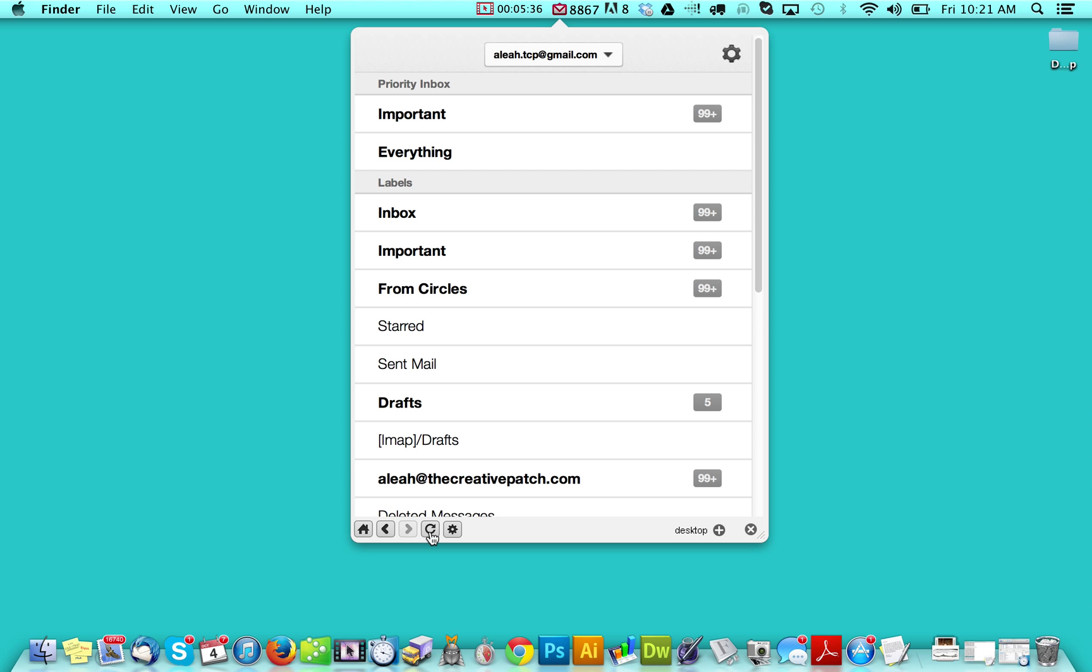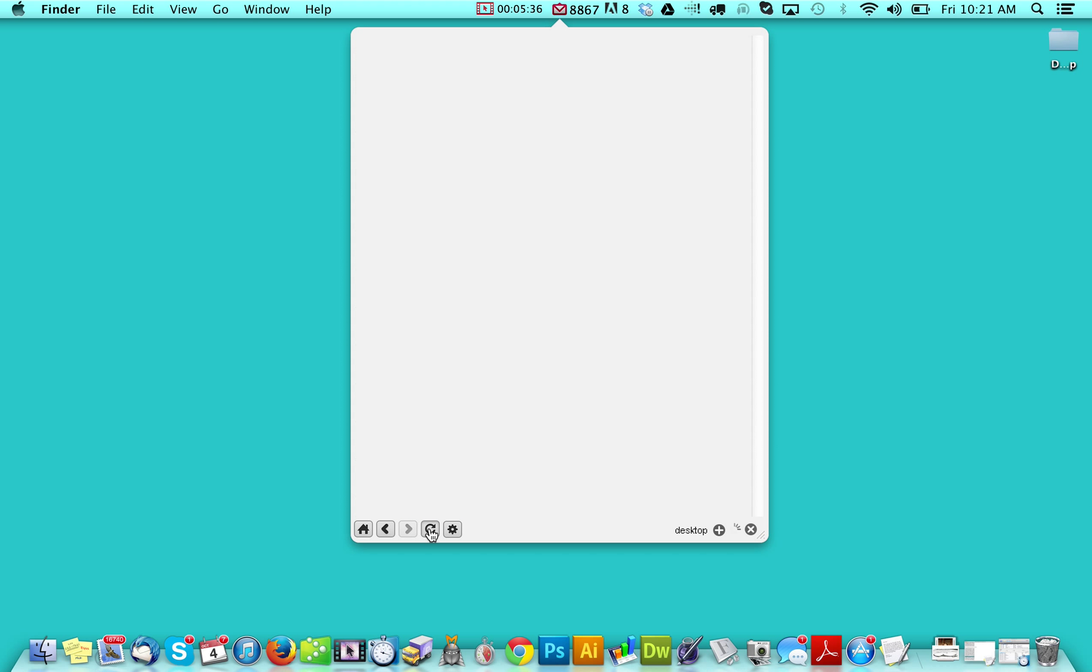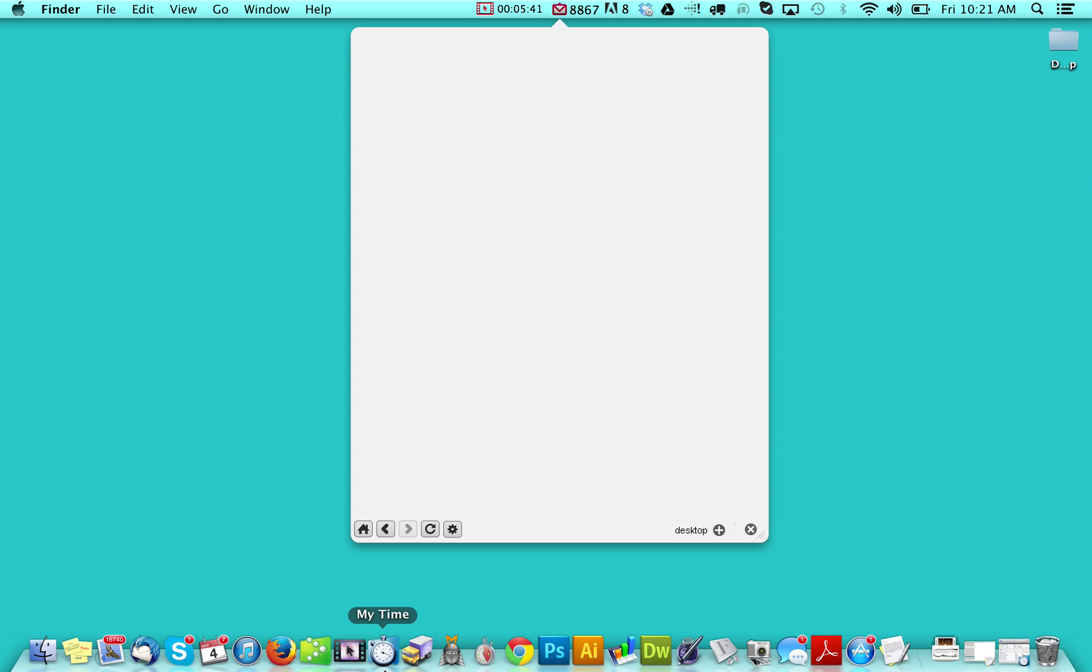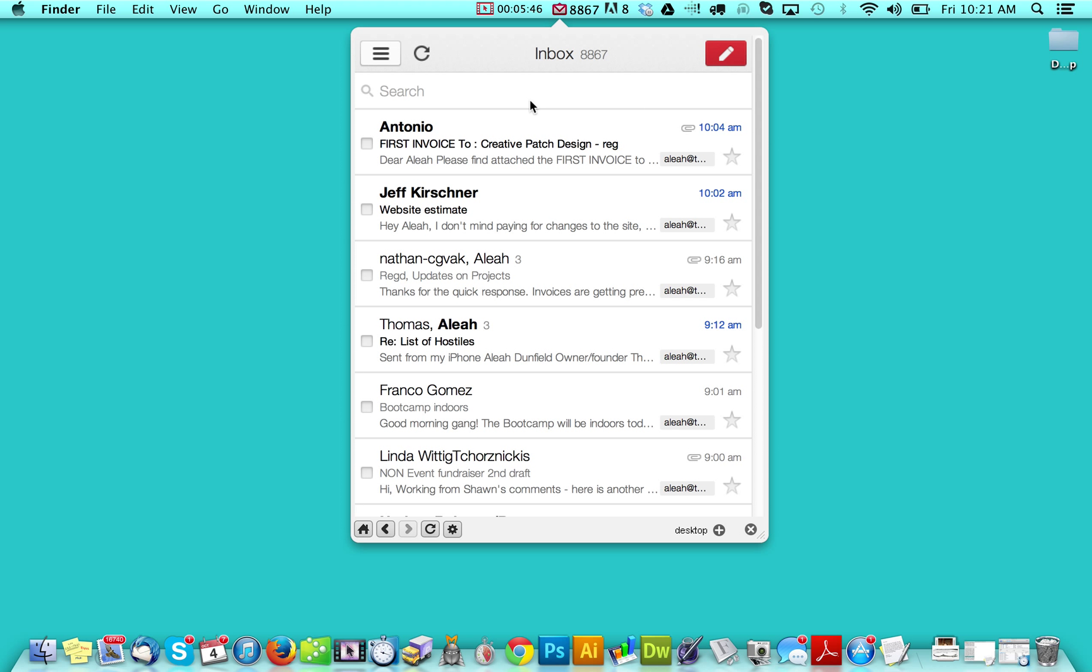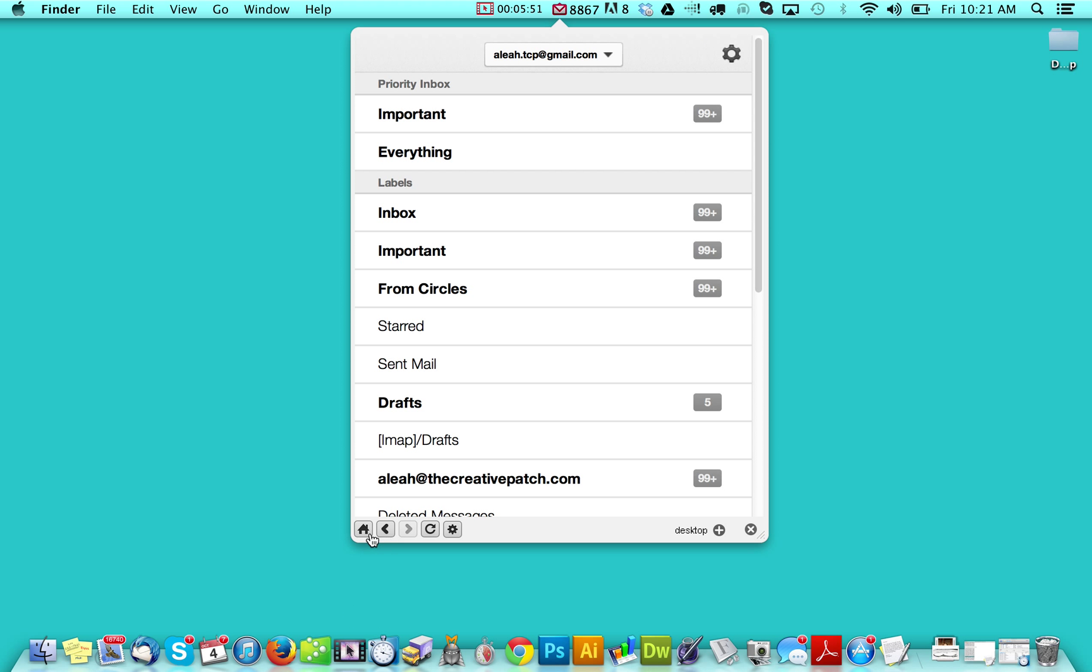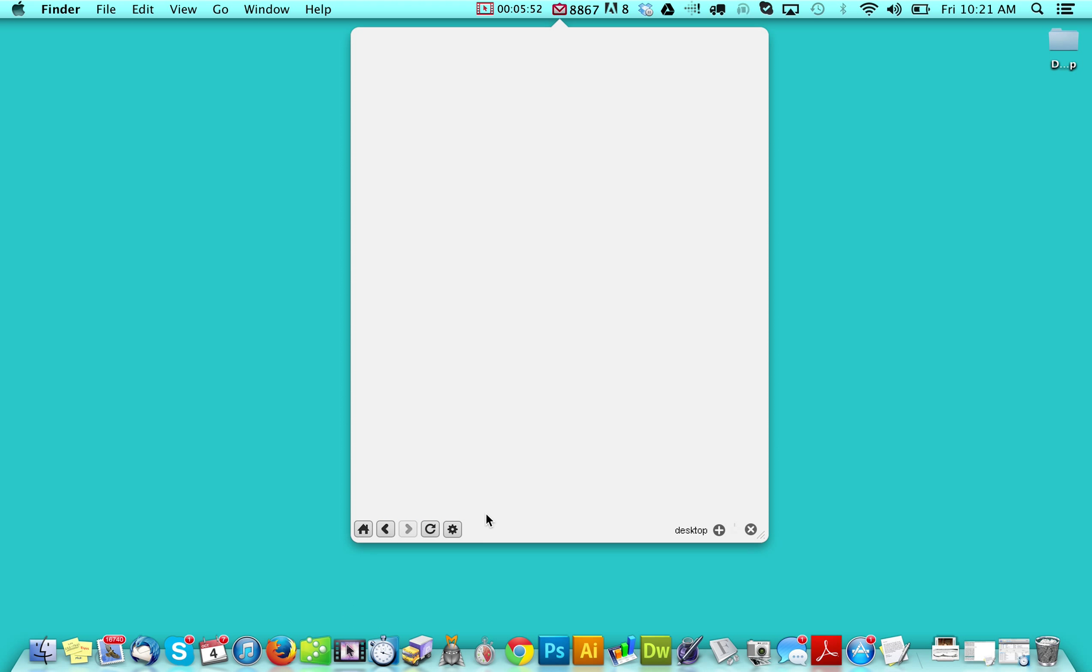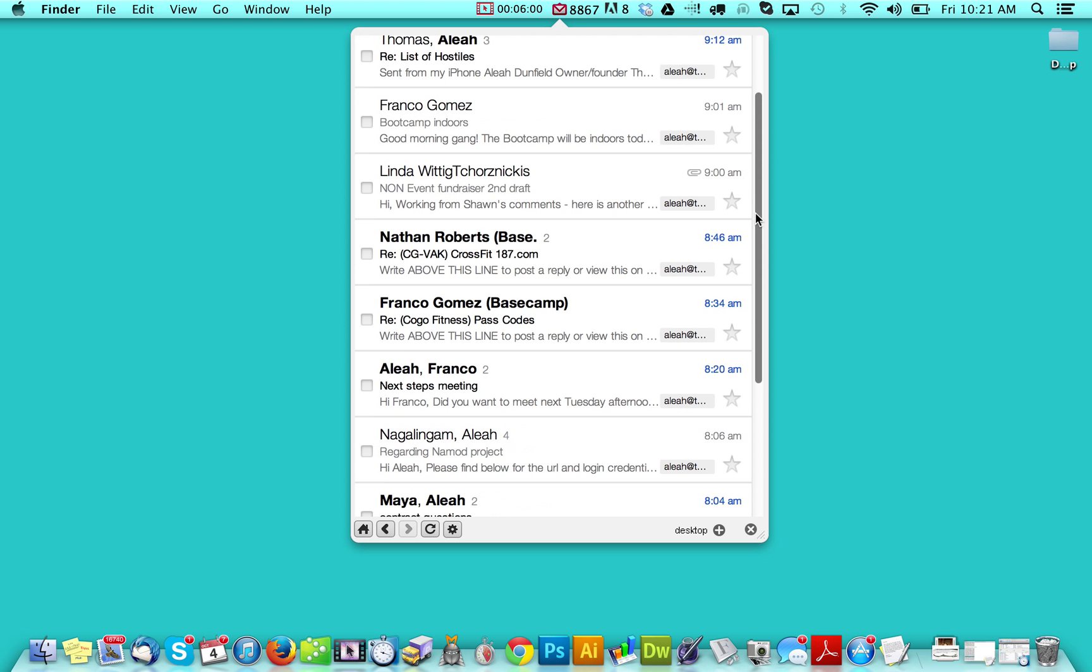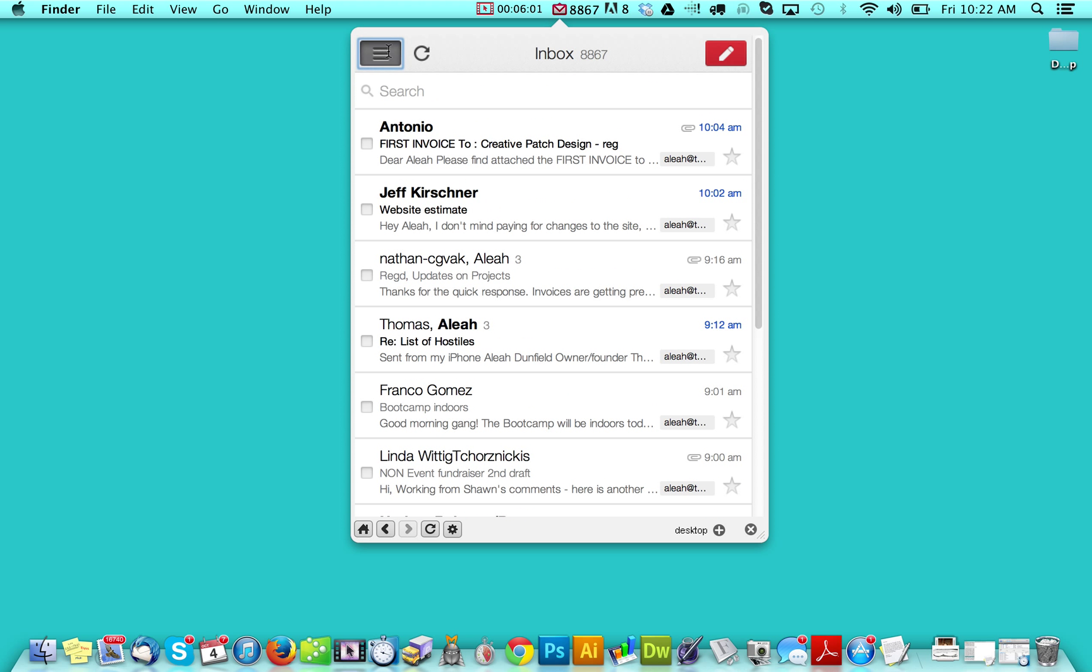And then this refresh page is getting new mail, which is awesome. And then if you go back to the home, it's another button to take you back to your inbox. So let's say that you're here, you can press your home and it'll take you back to your inbox. So it's a really simple way to do it that way.